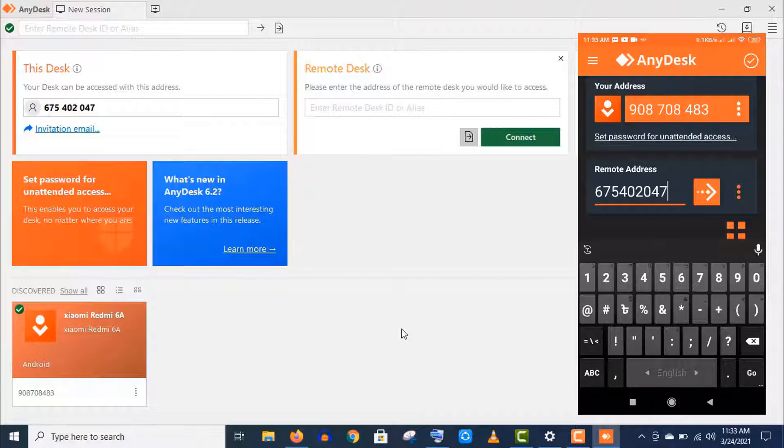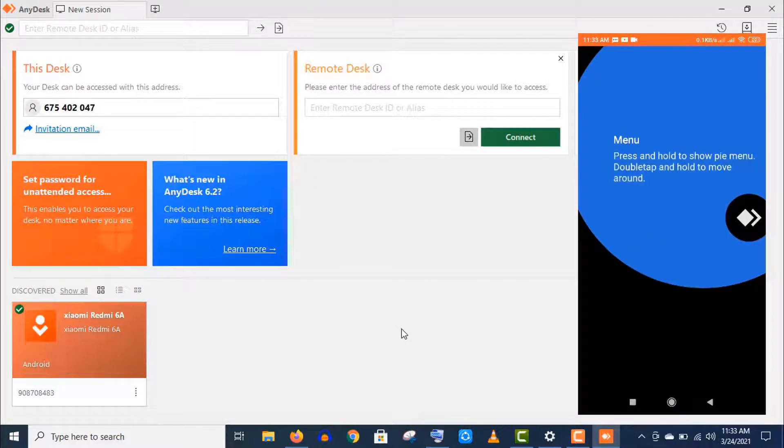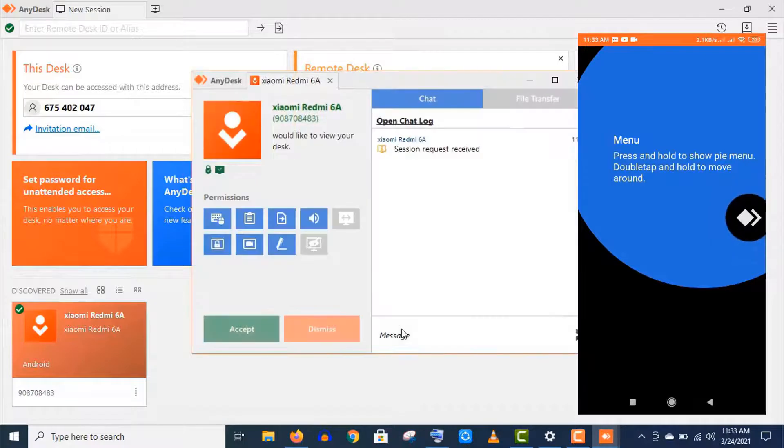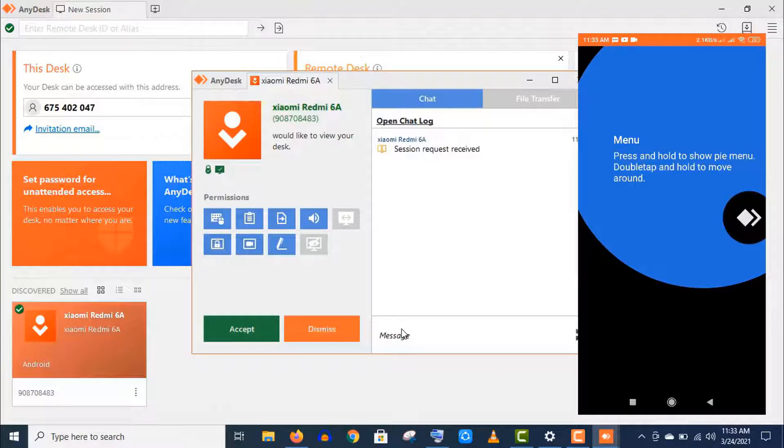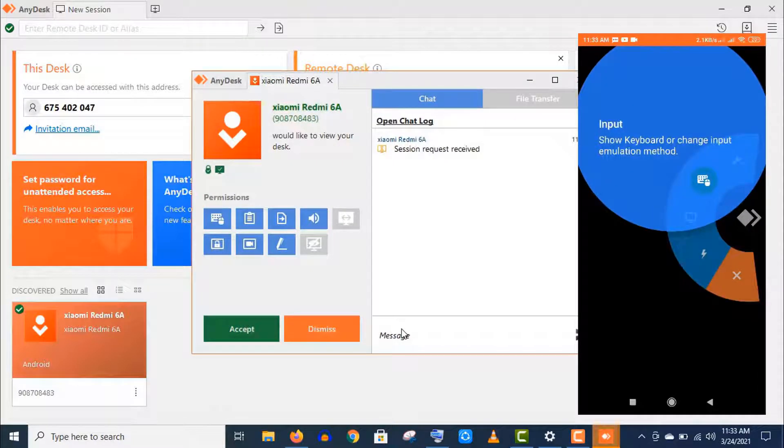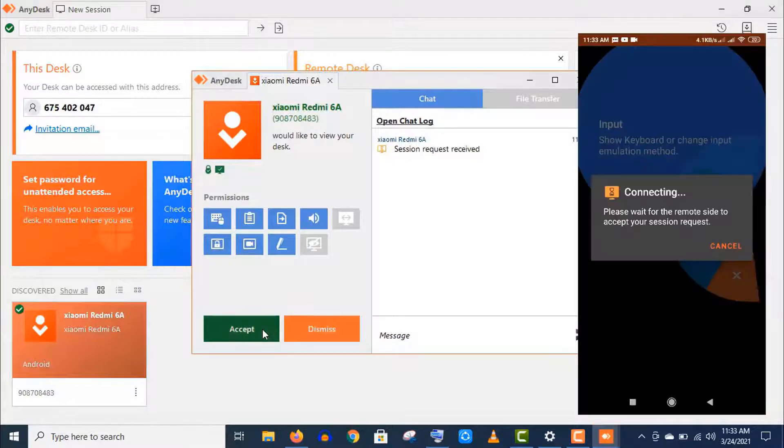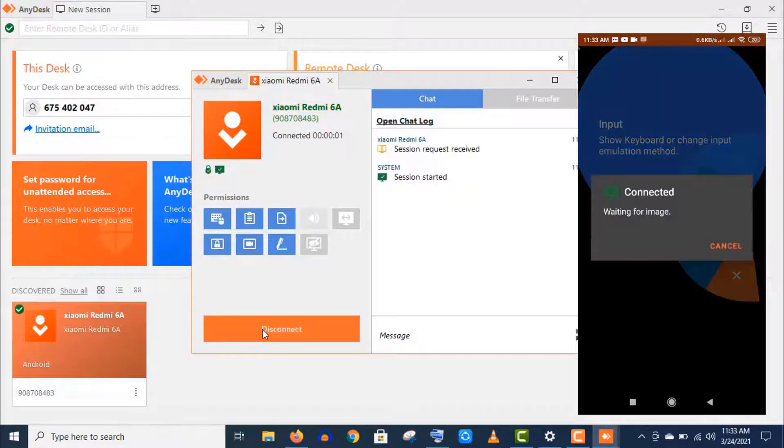Anyways, now click on this arrow icon to start. Now I need to accept this session request to allow this Android phone to get full control of access of this computer. And this is exactly the same process to remotely connect a computer to computer or a mobile to mobile.